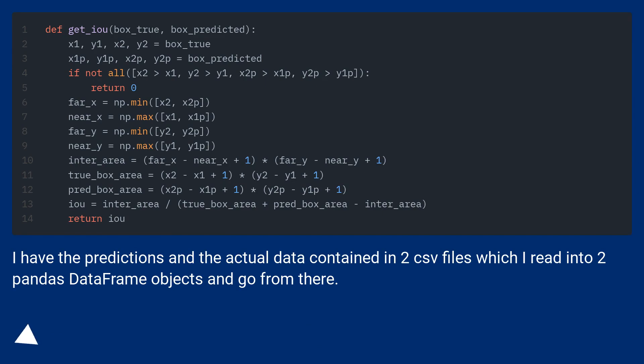I have the predictions and the actual data contained in two CSV files which I read into two pandas data frame objects and go from there.